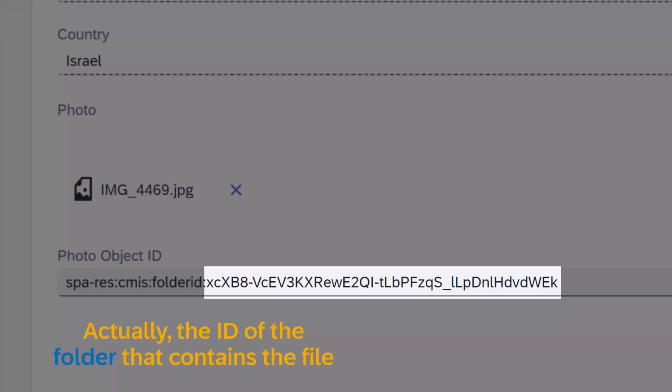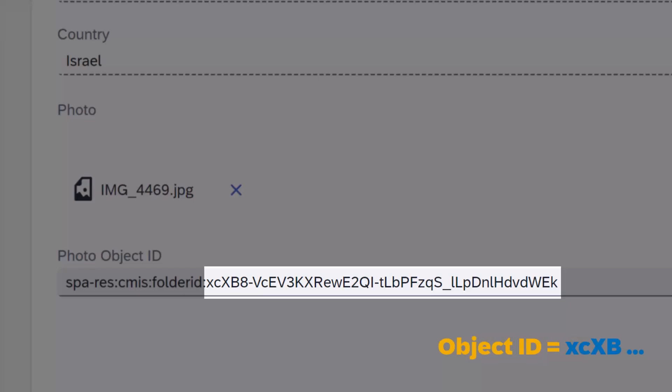This value will help when trying to pass the file to an automation. Process Automation will send the object ID to the automation and then the automation will fetch the file using that ID.